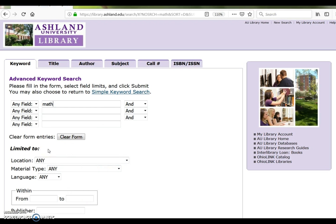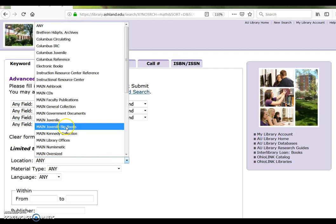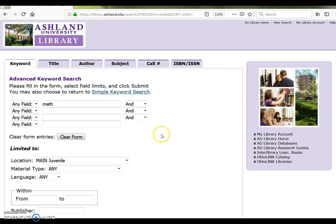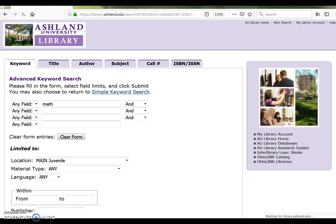Locate Limited To. Use the drop-down menu for location. Select Main Juvenile. Submit.